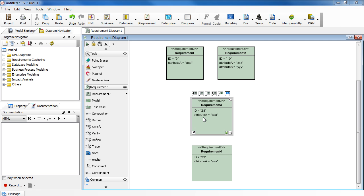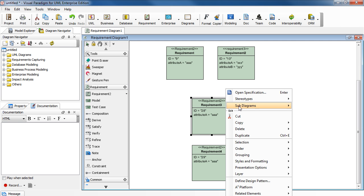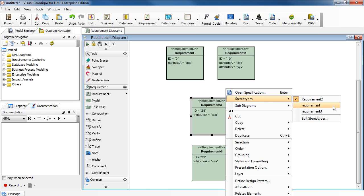Here's the wrong way to do it. Right-click to select stereotypes, then requirement 3.